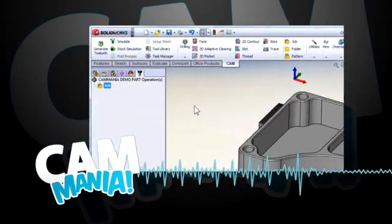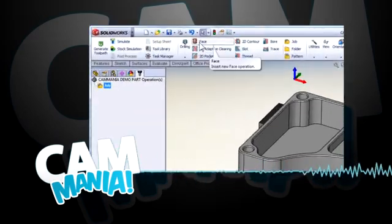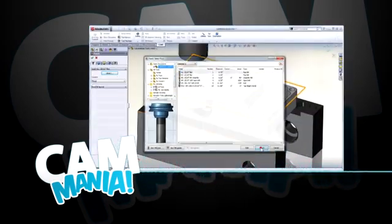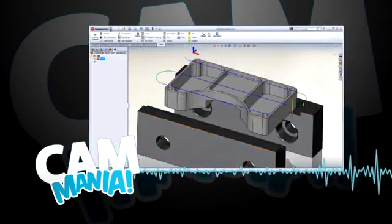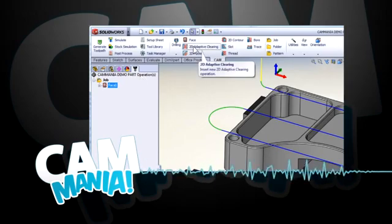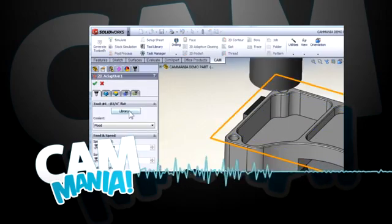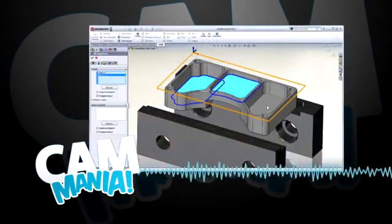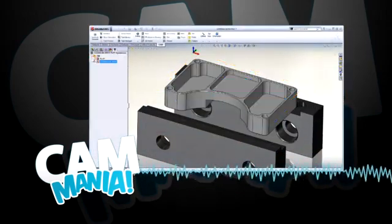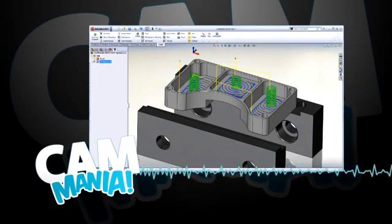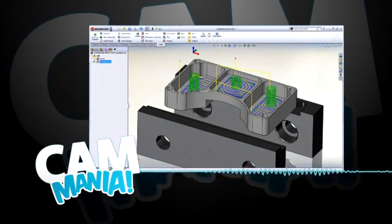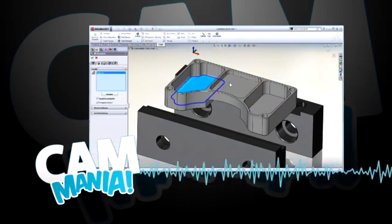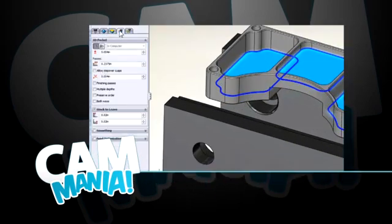The object of Cam Mania is to see how quickly you can machine a part from stock using HSM Express. This video has been produced to give you a quick overview of the Cam Mania competition, where SOLIDWORKS users compete to win prizes like HP Mobile Workstations, NVIDIA Graphics Cards, and Space Mouse Pros and Navigators from 3DConnexion.